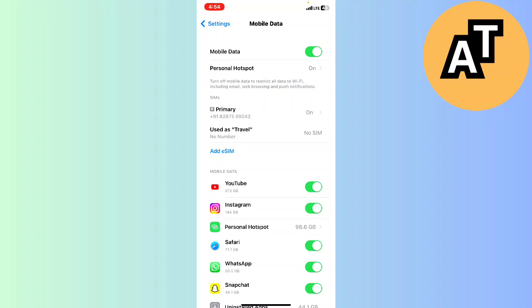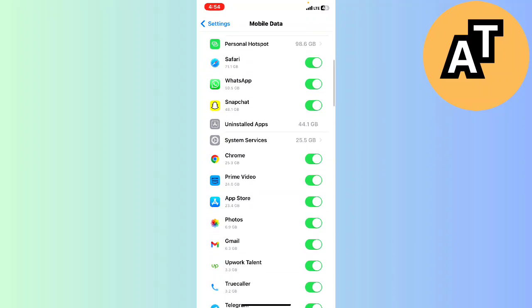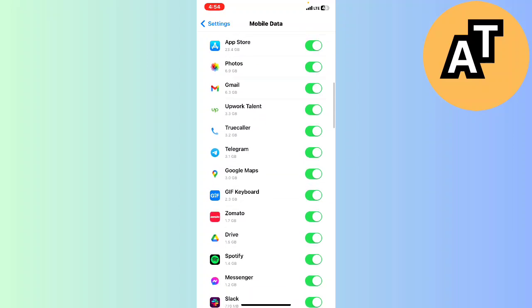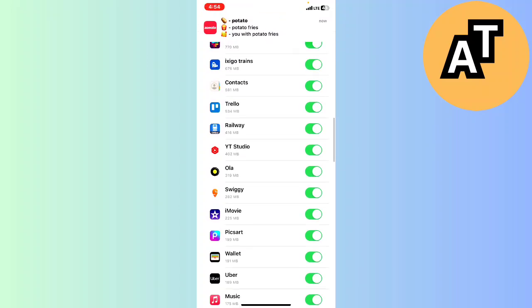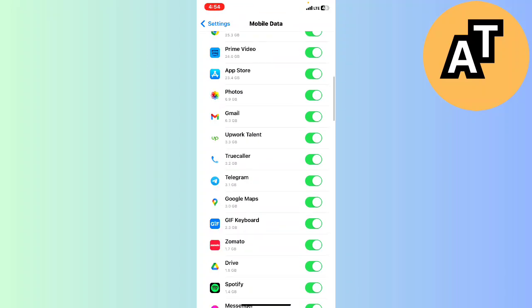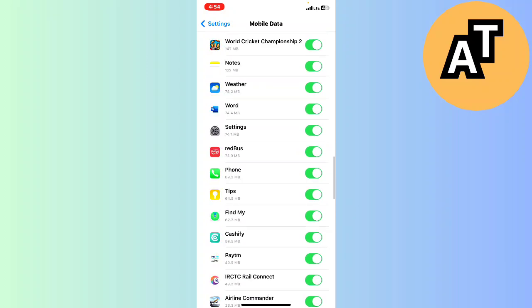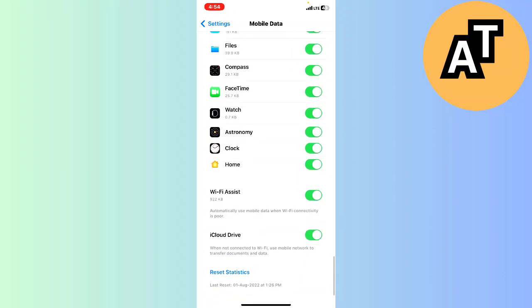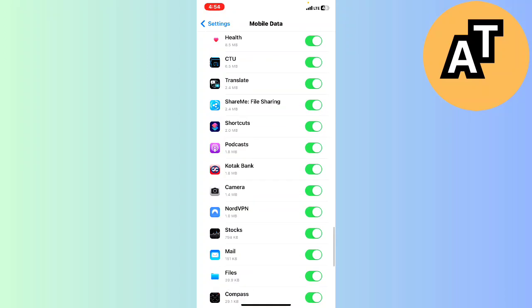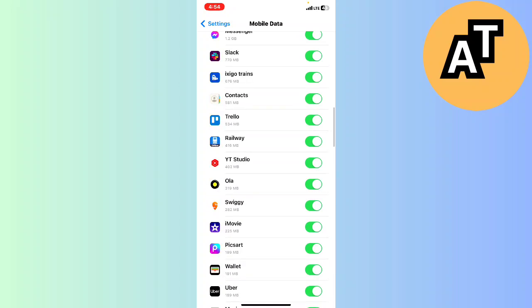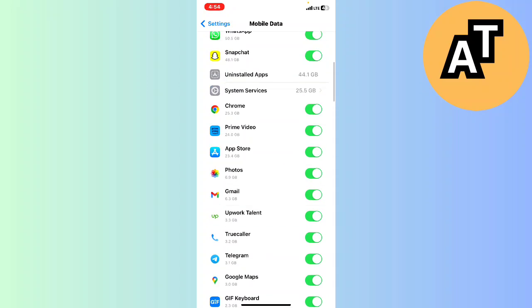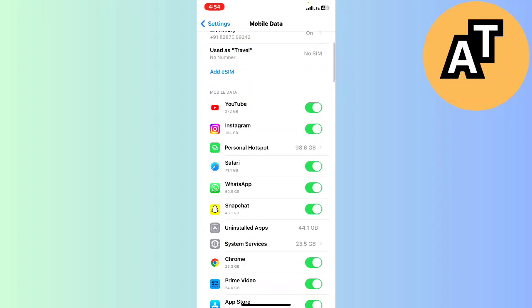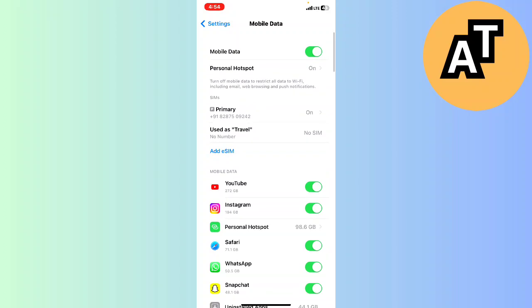And you can see there is a lot of applications here that are switched on for my mobile data. There is no such application that is disabled for mobile data connection. As you can see, all the applications are enabled for use of mobile data on my mobile phone. So this is only a setting by which you can switch your mobile phone.